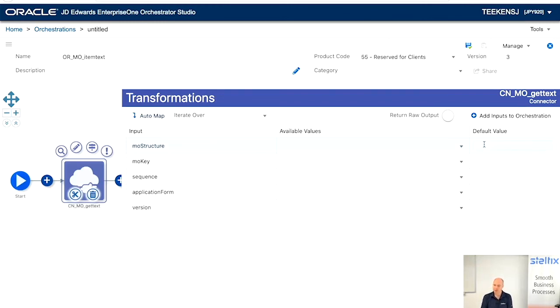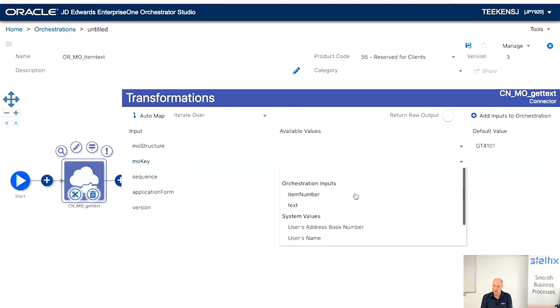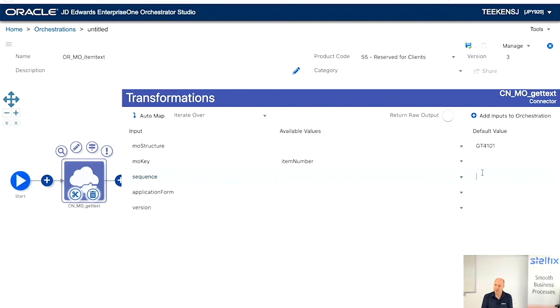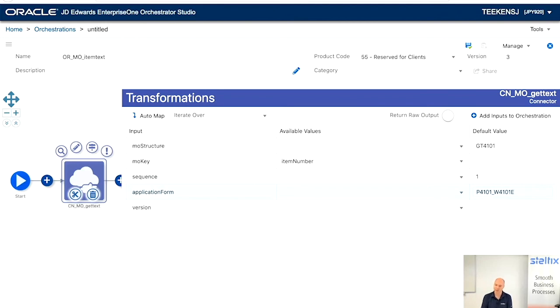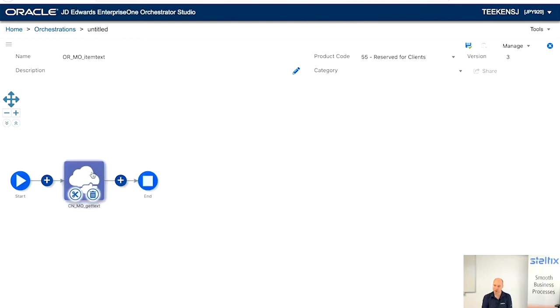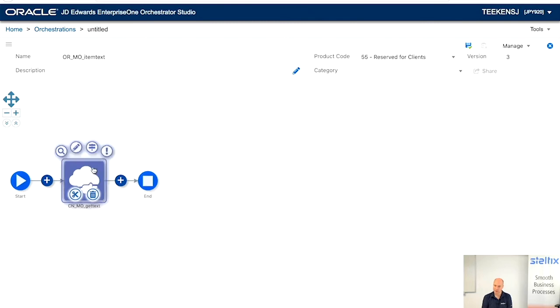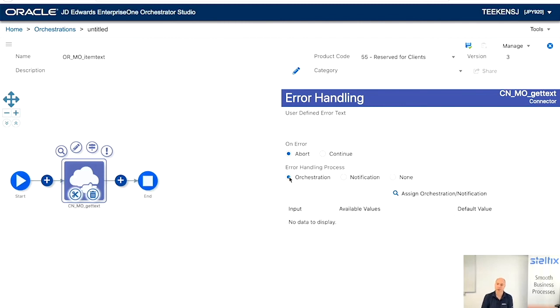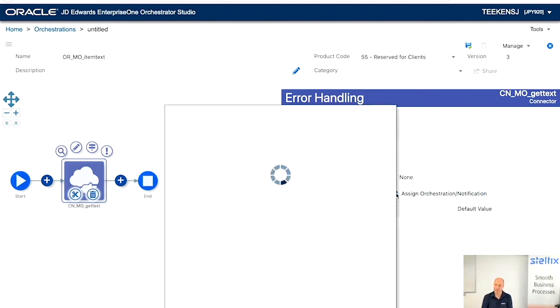So, the media object structure, again, for getting the text is the GT4101. The key is the item number. The sequence, we're going to only one. So, we're going to hard code it. Application form, we're going to hard code again. And the version. And what we're going to do right now is say, on error, run the orchestration, add media object.